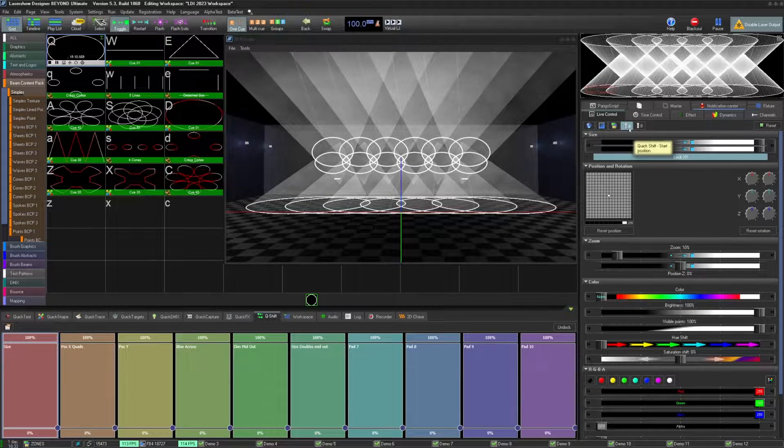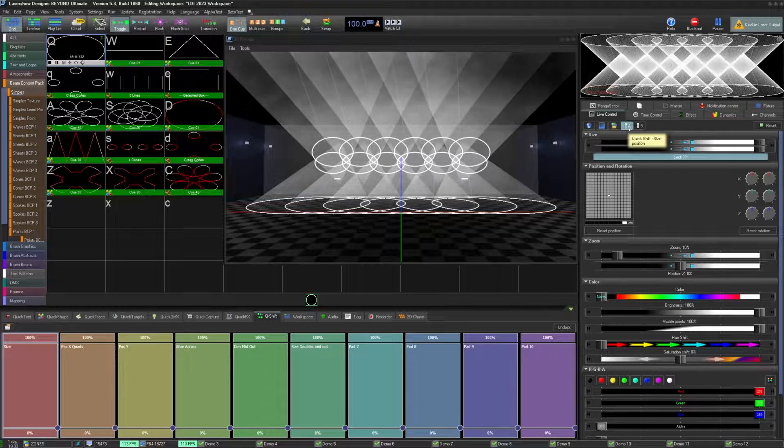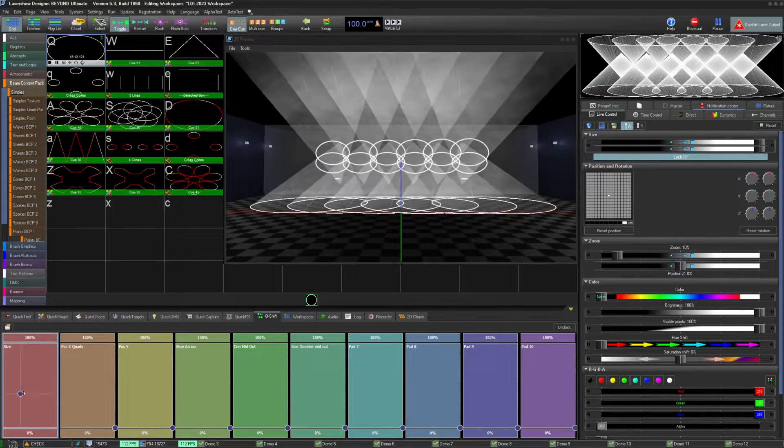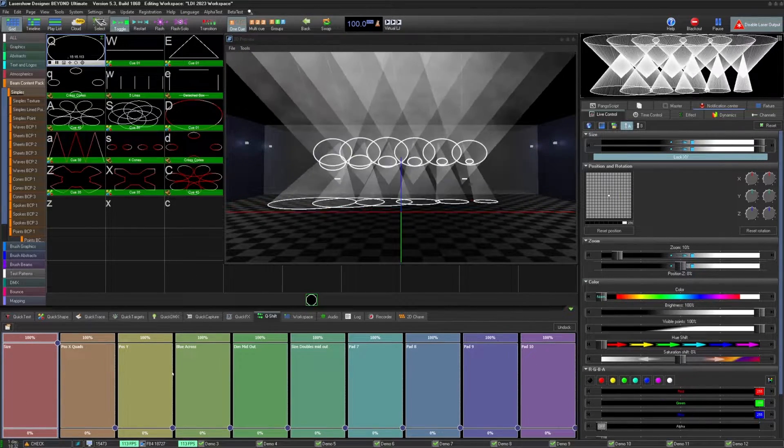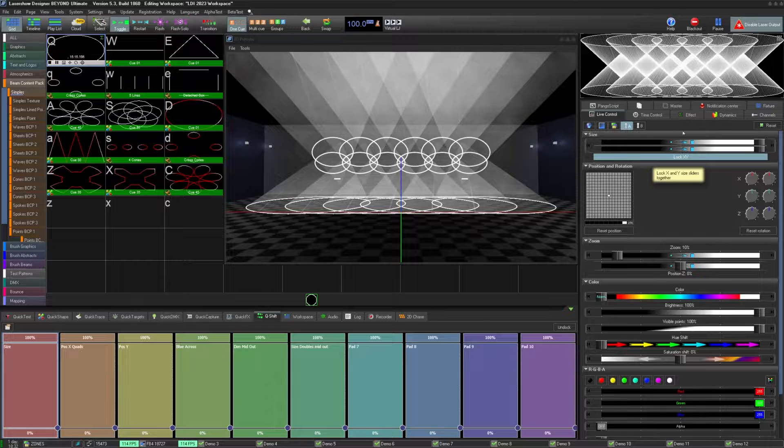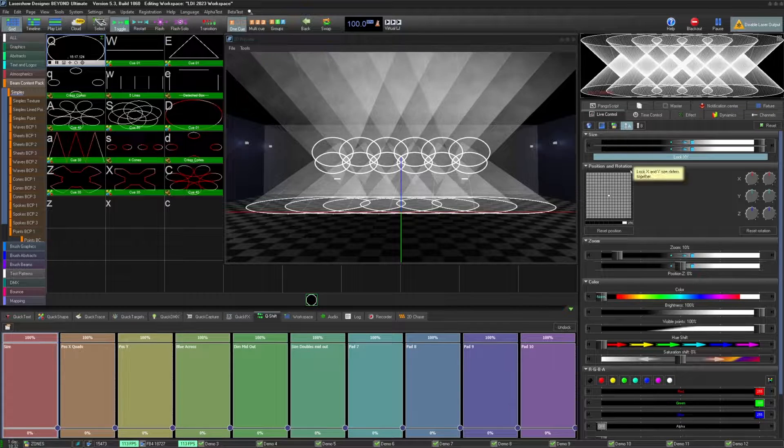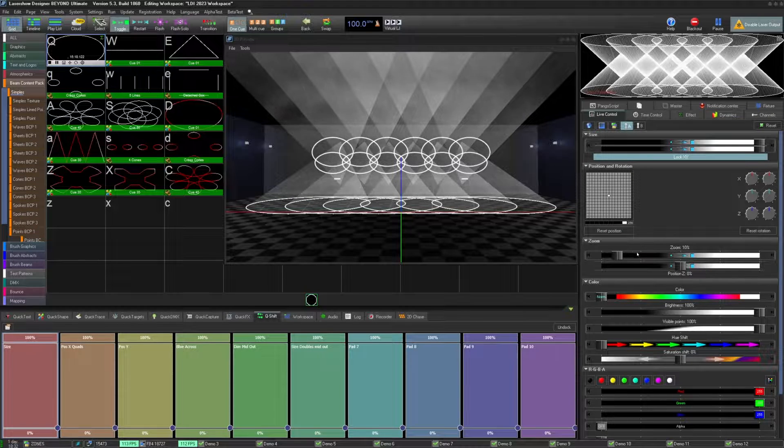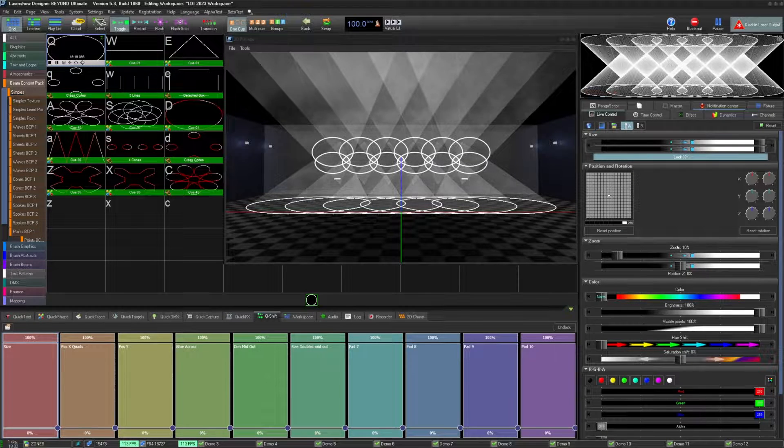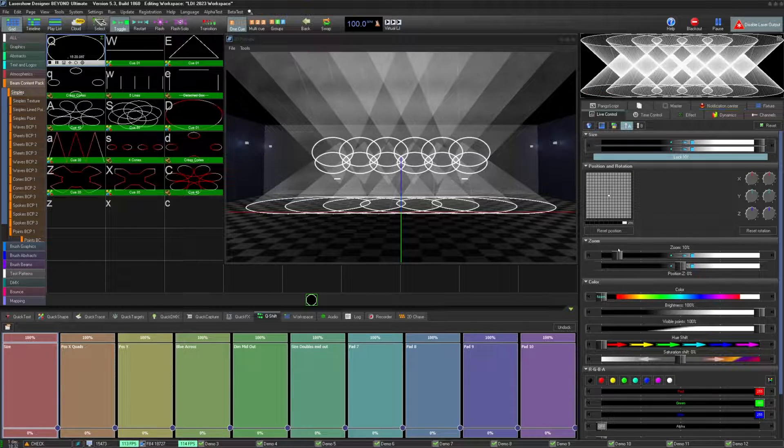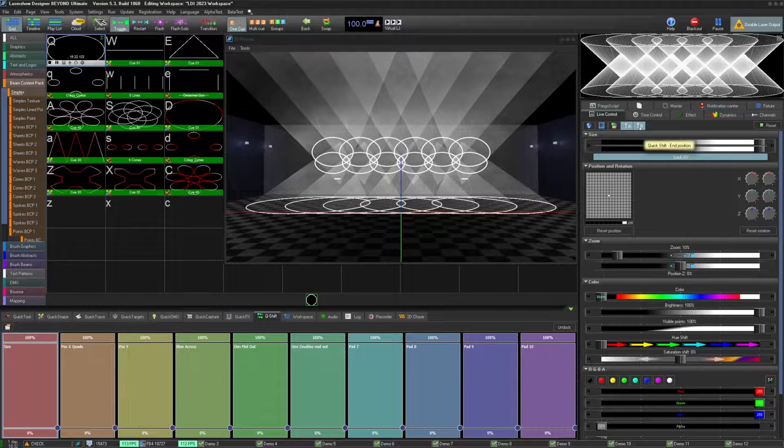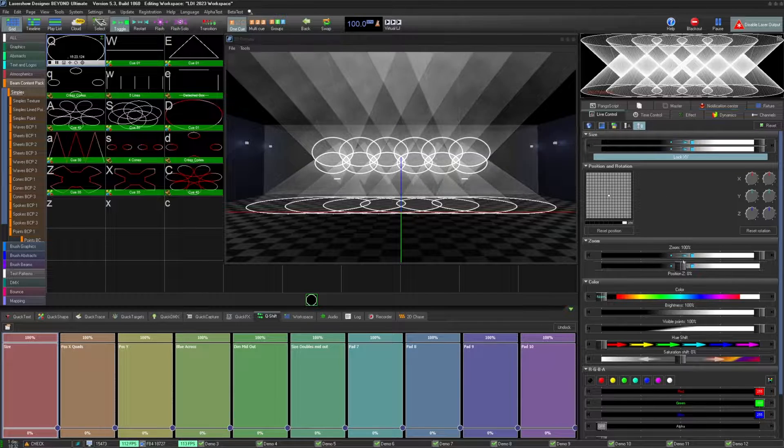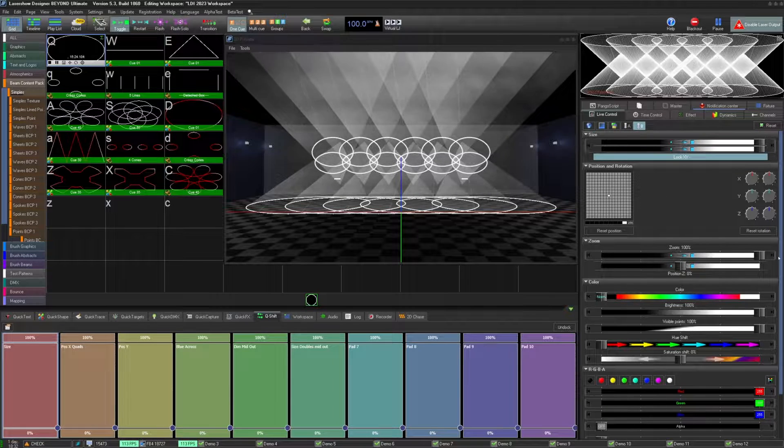Let's start by selecting the first pad and highlighting it. By default, this is the size space effect. Now let's click on the A button to see the start setting. Here you can see that the size is set to zero at the start position. Now if we click on the B button, you'll see the size is set to max.